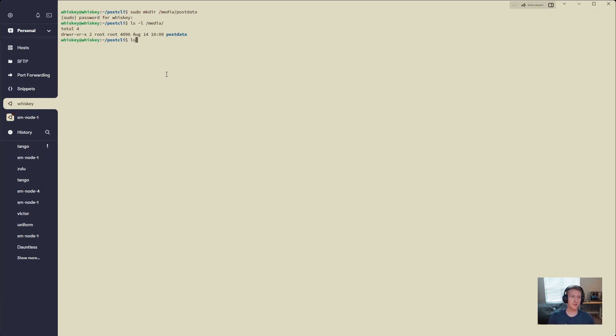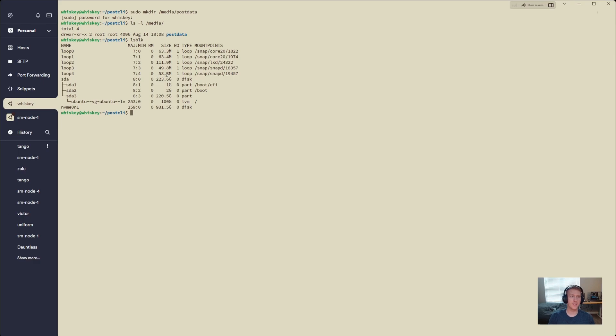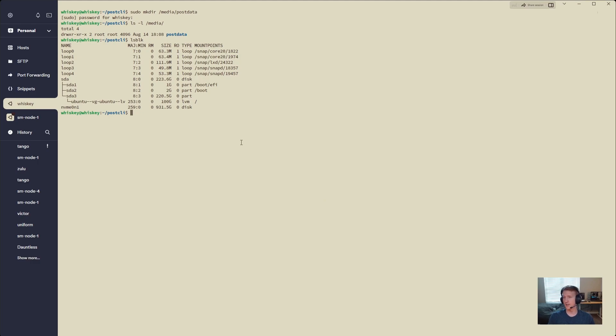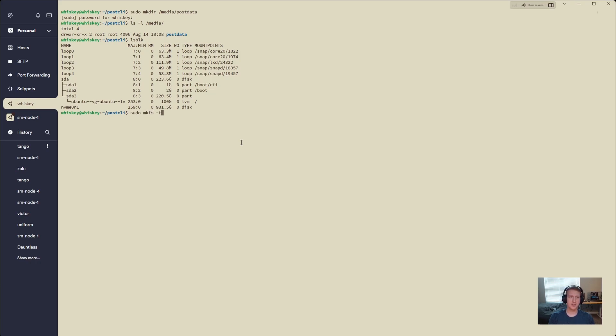Then we're going to do ls-blk and find the drive. So mine's an NVMe drive, it's 931 gigabytes here, and I'm going to be filling that up with I believe 13 units. So we'll get into that in a second here. And what we want to do is format this drive. So I'm going to do sudo mkfs -t ext4, and we'll do /dev/nvme0n1.